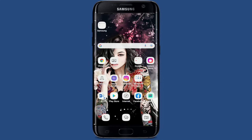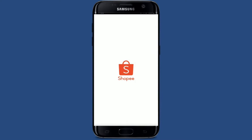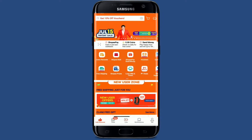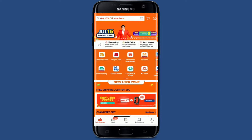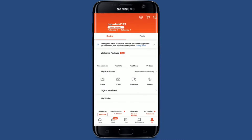How to change language in Shoppy. Tap open your Shoppy application on your mobile device and make sure that you're logged in first. From the main home page of Shoppy, tap on the 'Me' button with the human figure in it at the bottom right-hand corner. Now select the gear icon at the top right.